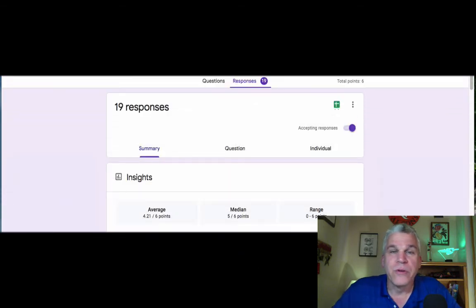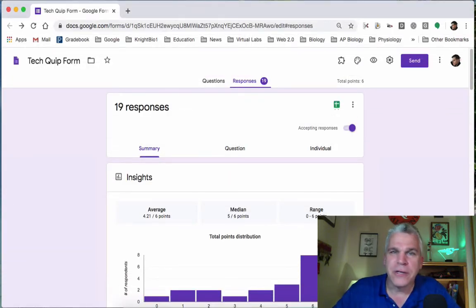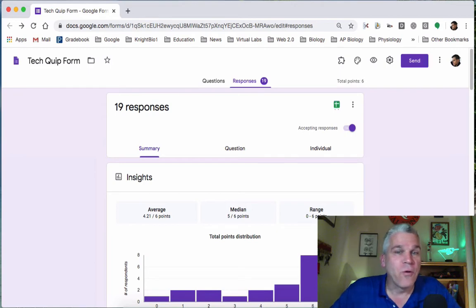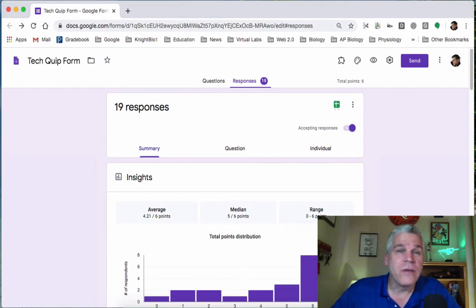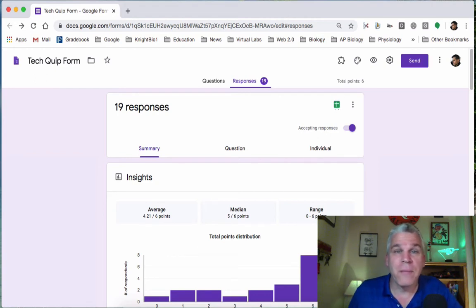In previous TechQuips, we looked at adding name and period into the form and making that form a quiz. Now we're going to look at how to view and organize these responses from our assessment.